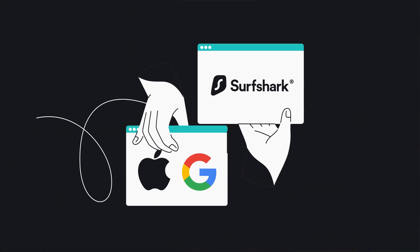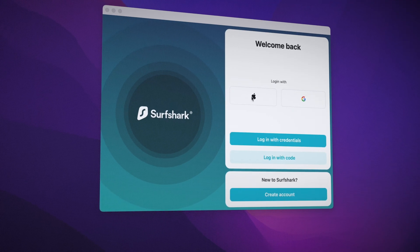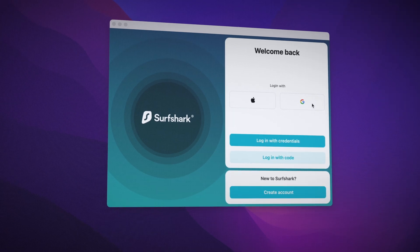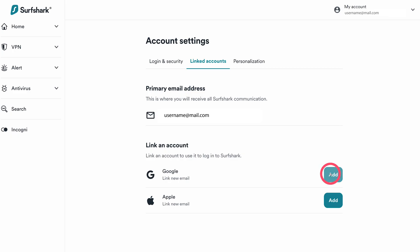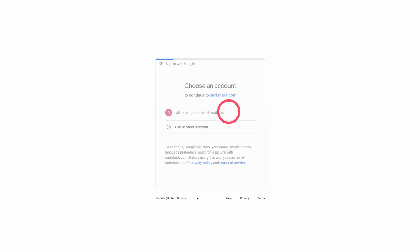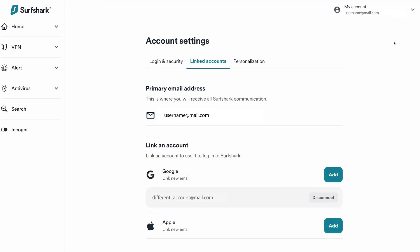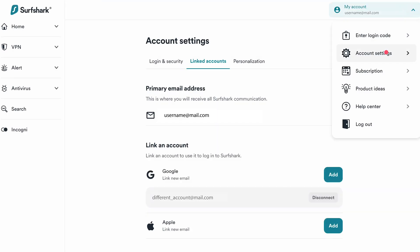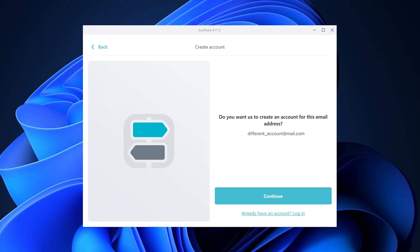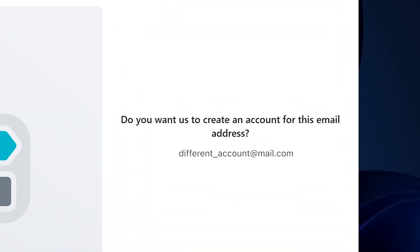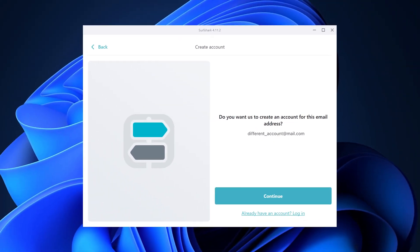Starting with a neat feature for linking your Google or Apple account to Surfshark. As you may remember, a little while ago Surfshark added the ability to log in with Google or Apple accounts, but it only worked if your Surfshark email matched your Apple or Google email. Well, now with this update you can link your Surfshark email with Google or Apple even if they don't match. That can be done from the Surfshark My Account page in the Linked Accounts section. The app will also suggest whether you want to link your Google or Apple account when creating an account from the app, which makes it more convenient than having to link it afterwards.